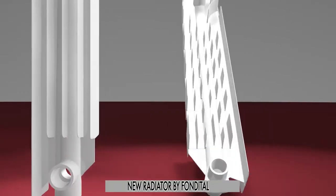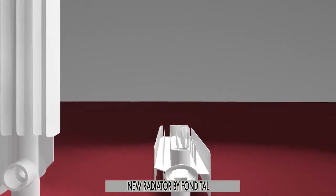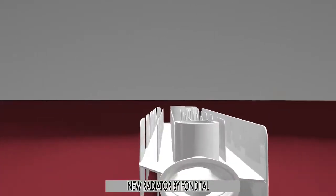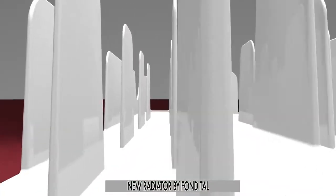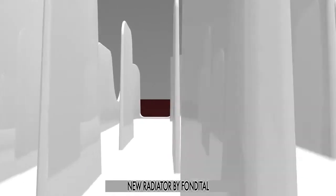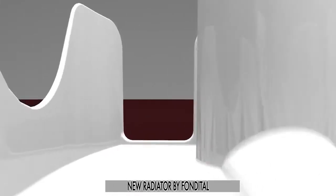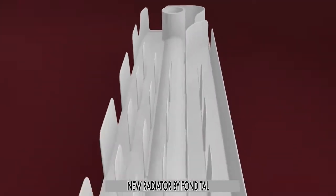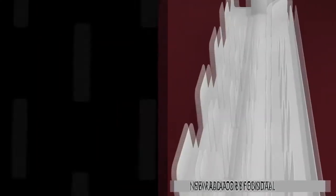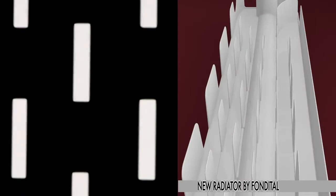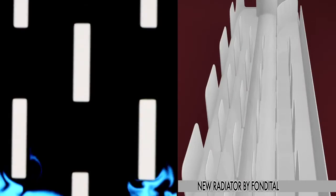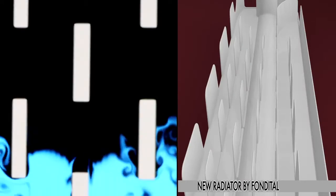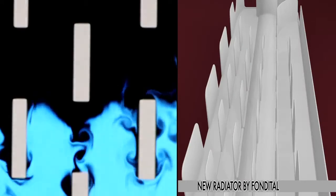New Fondetan radiators, on the other hand, have a greater number of heat exchange points. The air heats up more quickly, thanks to the creation of hot micro vortices between the fins.